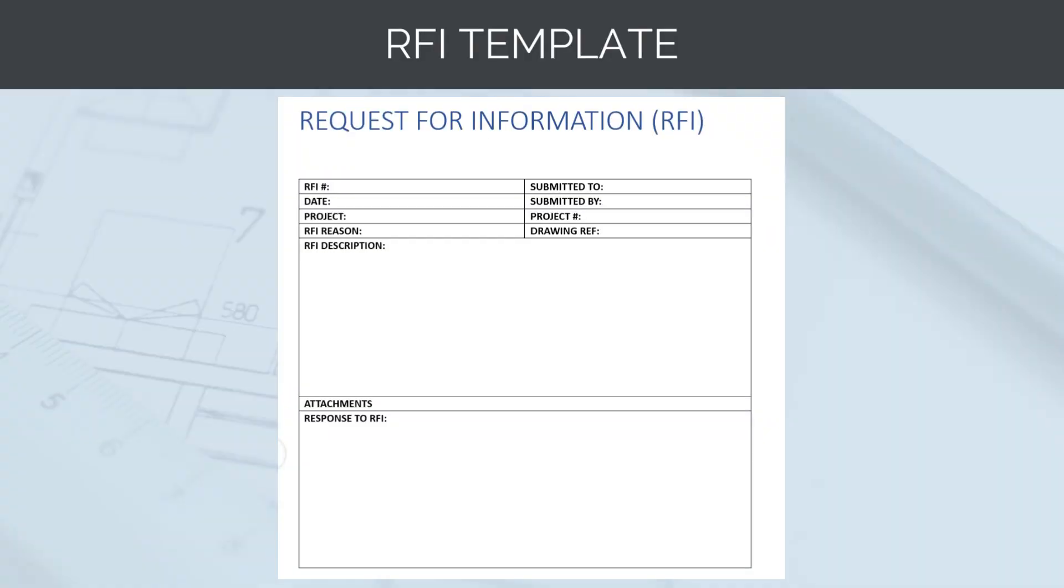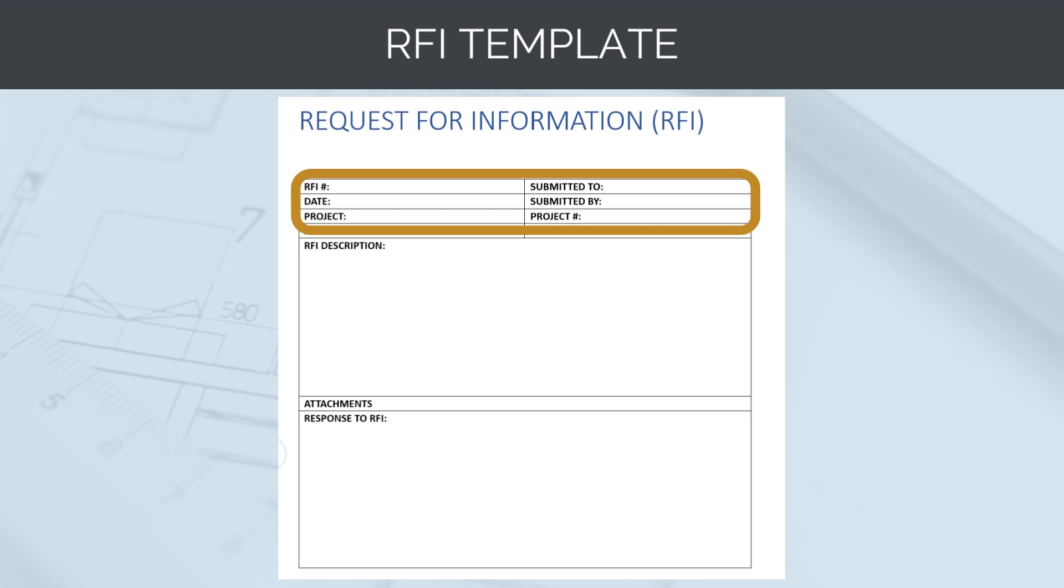RFI forms are relatively simple and easy to fill out. They are a formal way of documenting correspondence with the design team. At the top of the form, we enter basic information like the RFI number. This is a sequential number we would get from the RFI register. Then we put in the date of the RFI, who it was submitted to, who it was submitted by, and the project name and number.